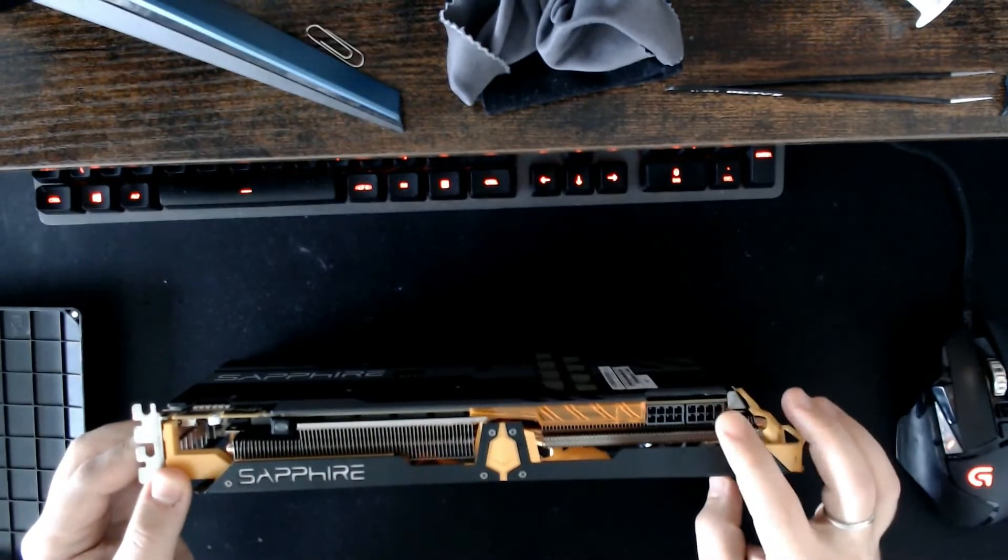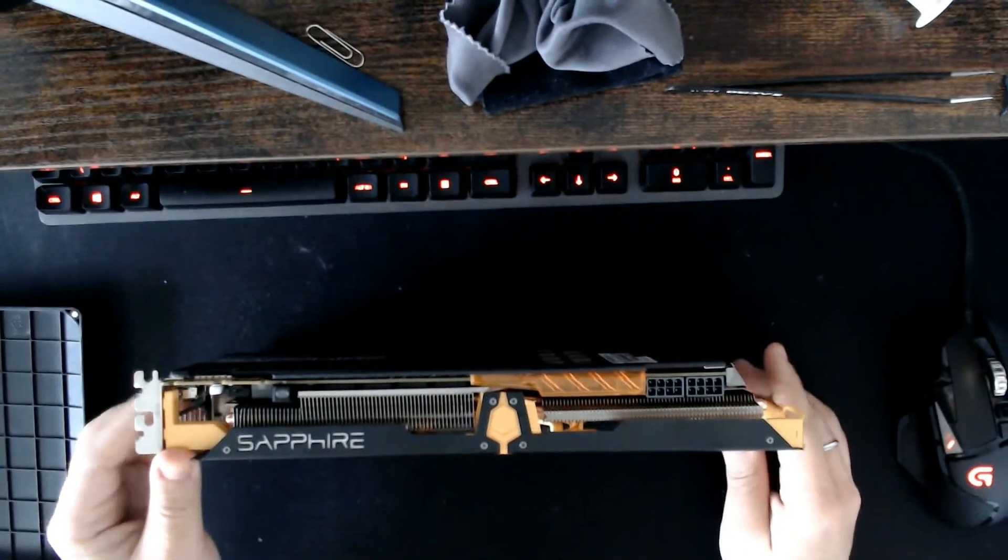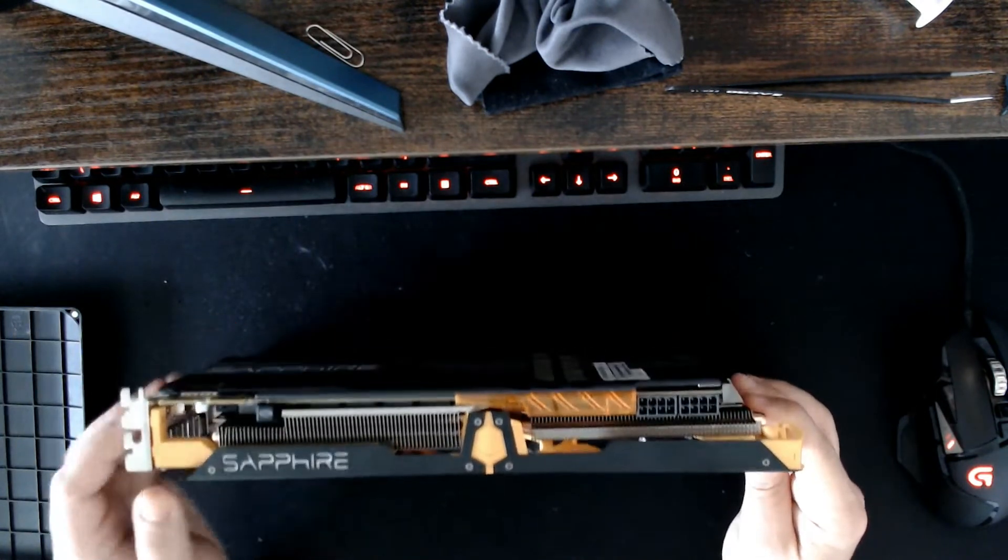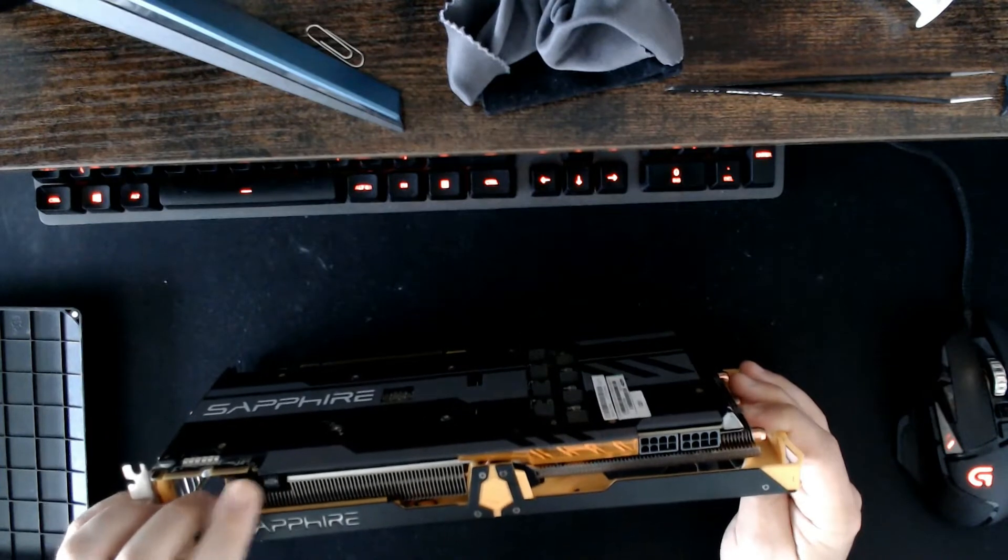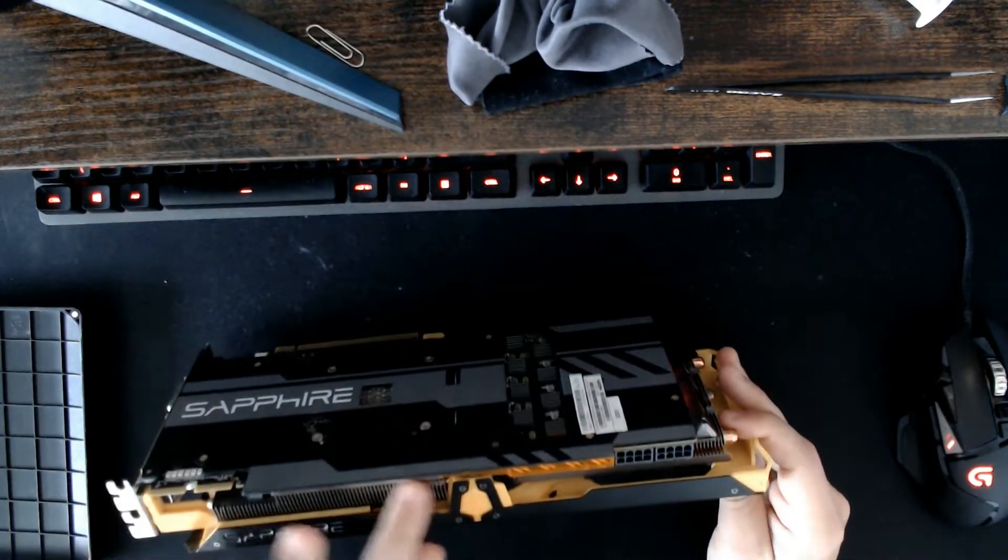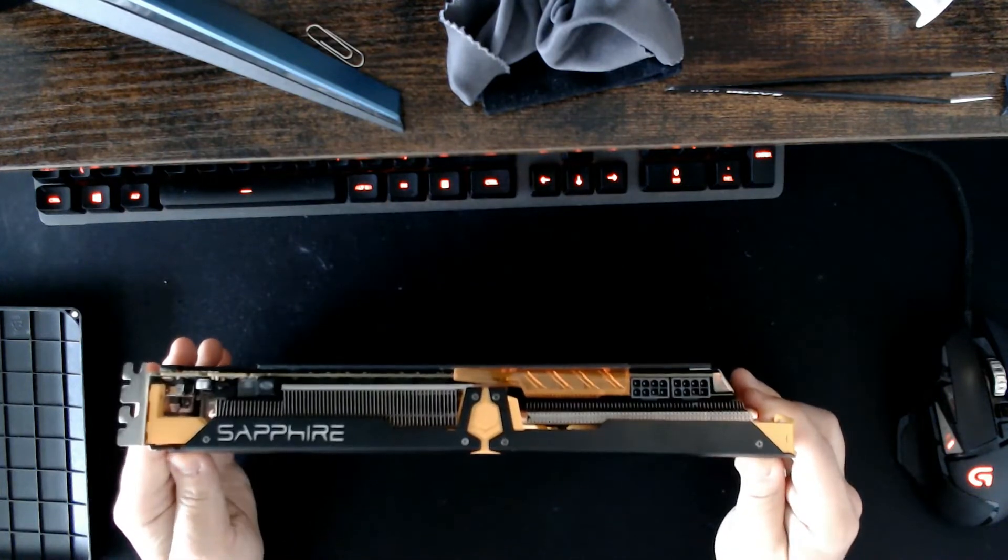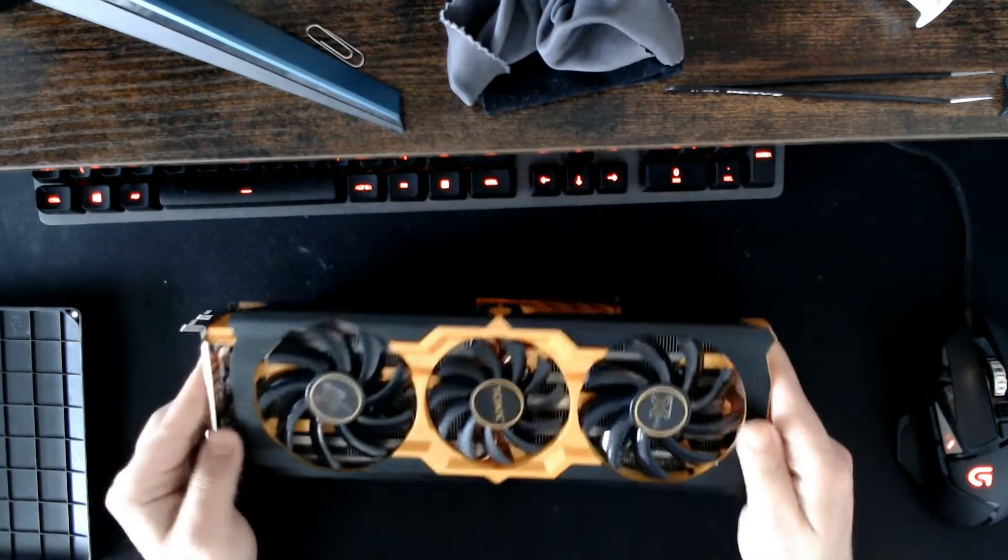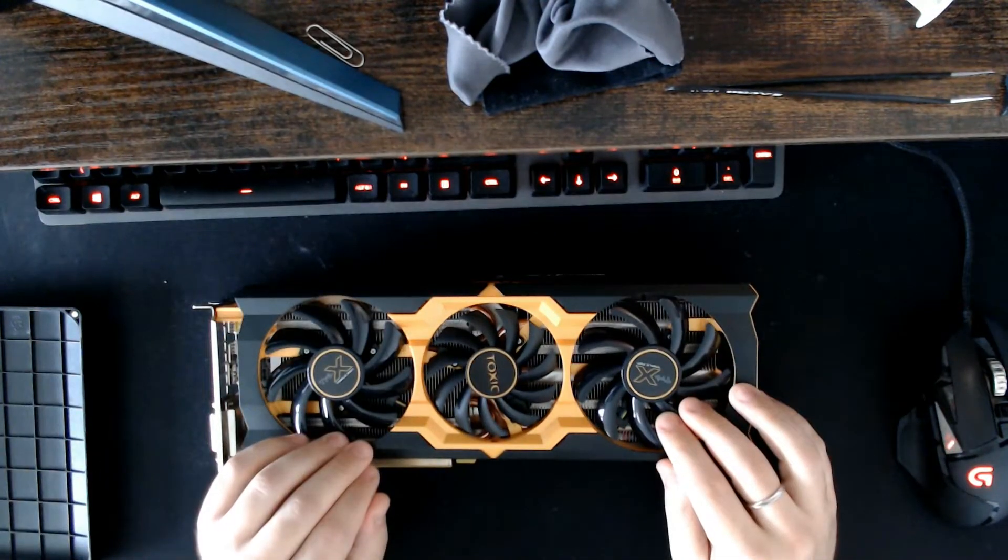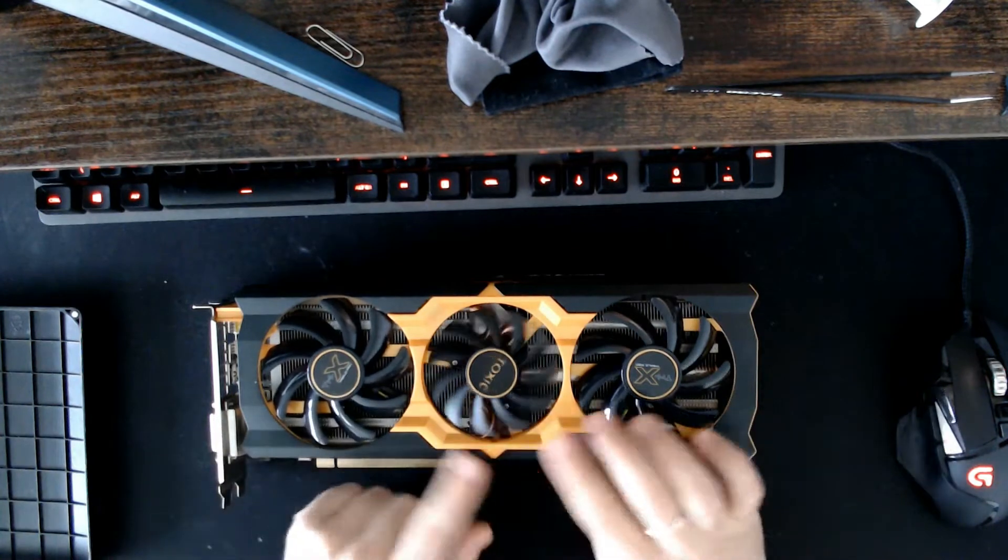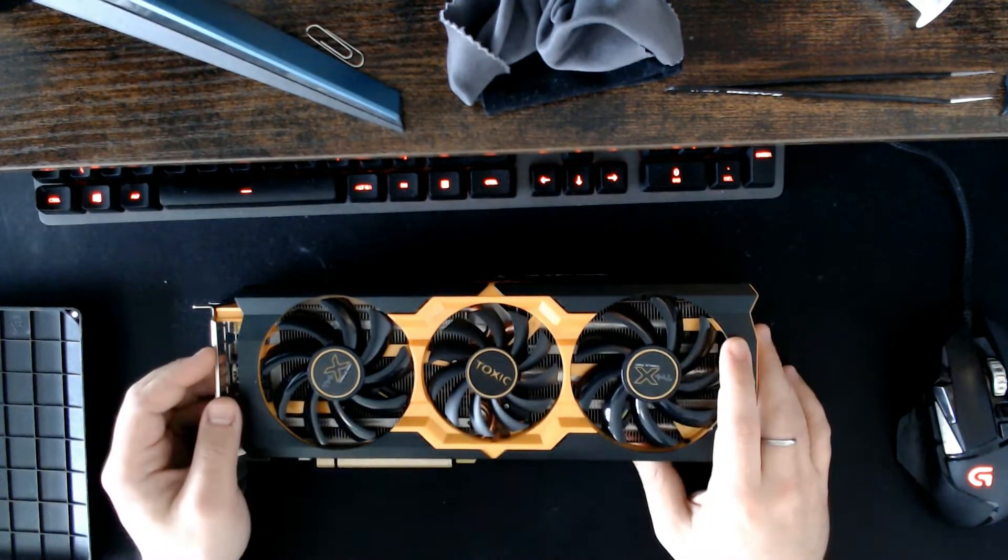Two 8 pins. Pretty power demanding GPU. The UEFI switch here. Pretty beefy cooler. If you imagine this is from 2014. Again, two distinct coolers. One central in the middle with a Toxic logo.